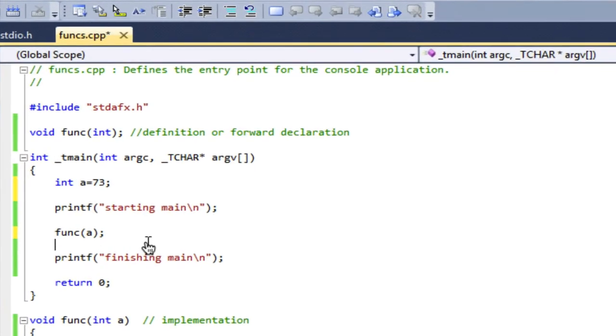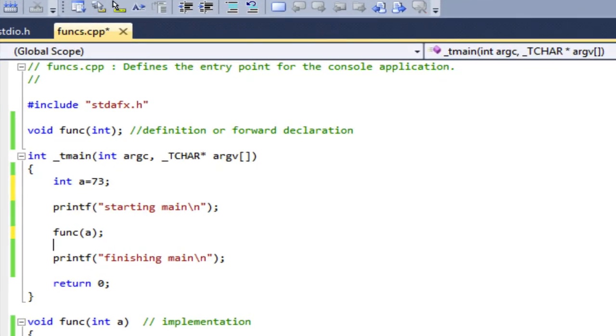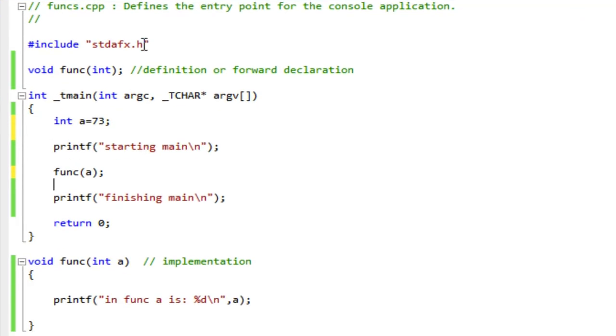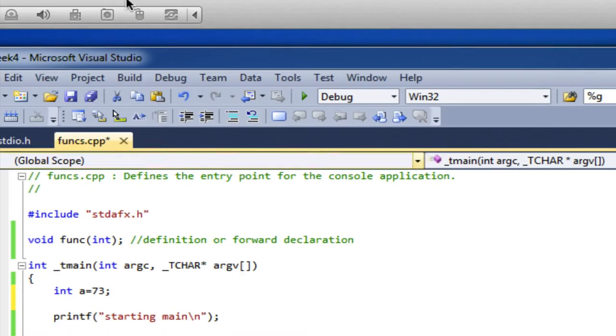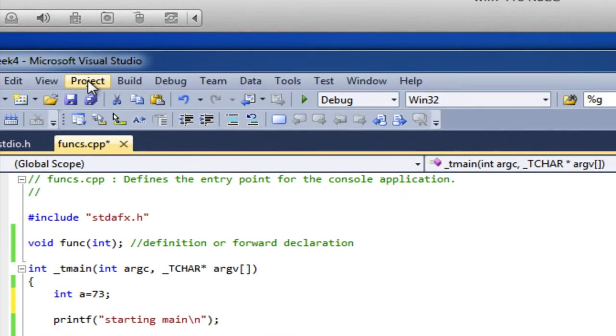Now this may seem confusing because I'm using the same variable name, but I did it on purpose because I really want to stress a point. We're going to have a discussion in class in more detail about what we call the scope of variables. The a in the main function is a different variable than the a in the func. They have the same name, but the a in func is local to func, and the a in—it's a copy. When I pass that value, I pass a copy. And we'll see in a sec. First, let's just see that this works.